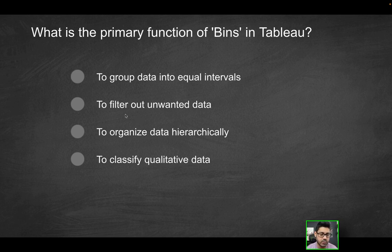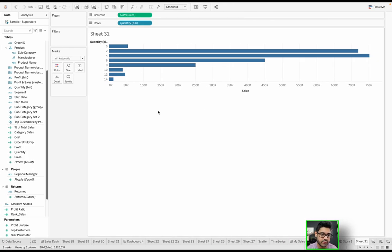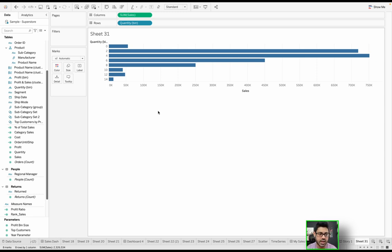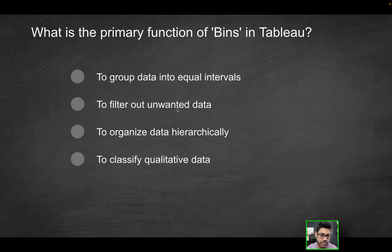Does it filter out unwanted data? No, we did not use this whatsoever to help us filter. It's really just to, in terms of analysis, be able to identify using bins. So not to filter data.